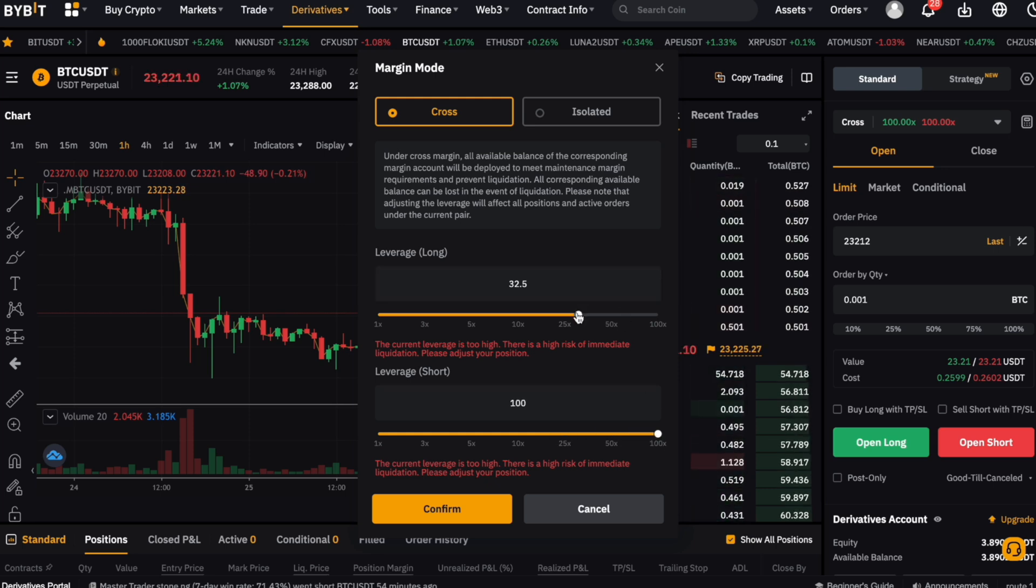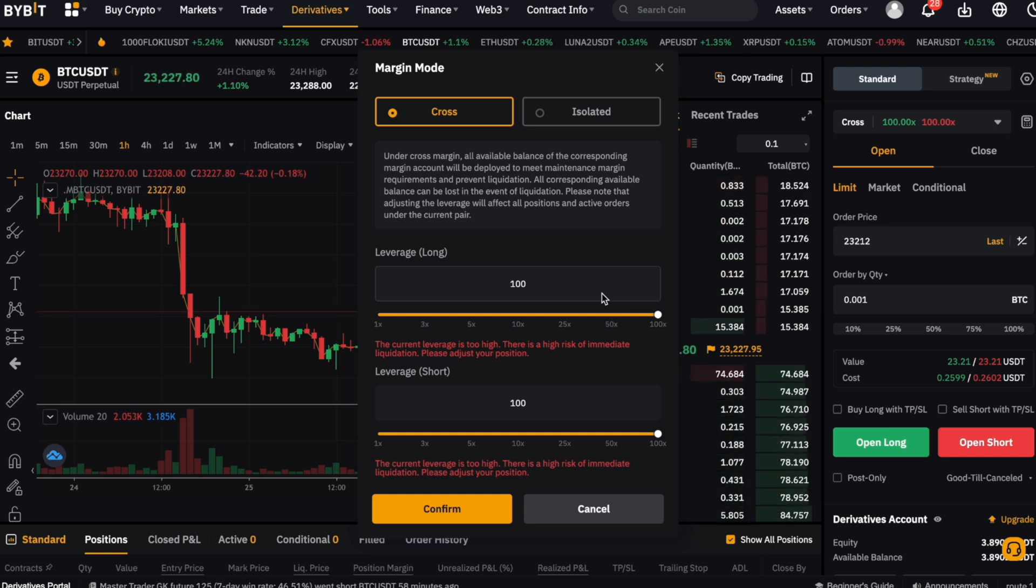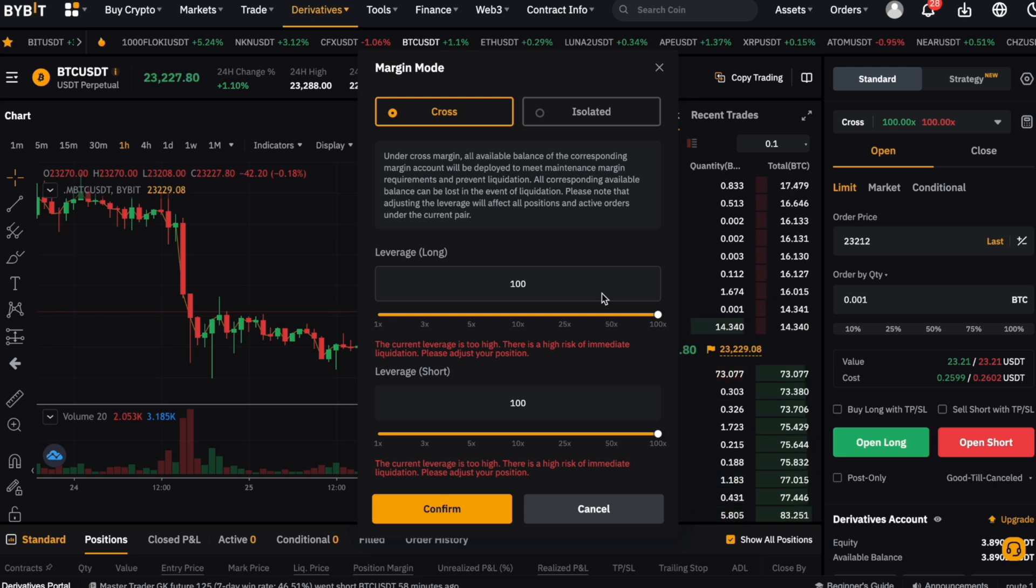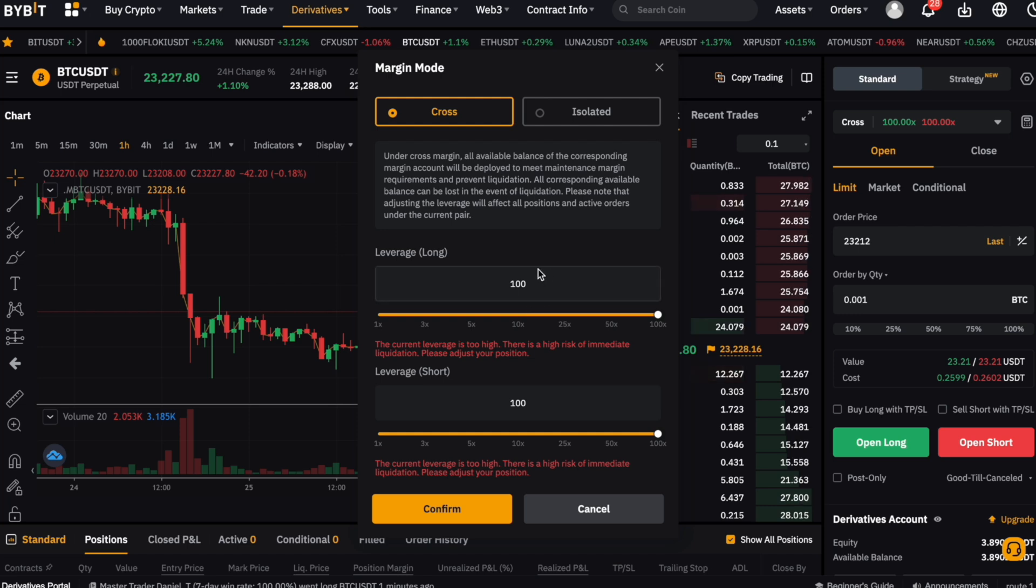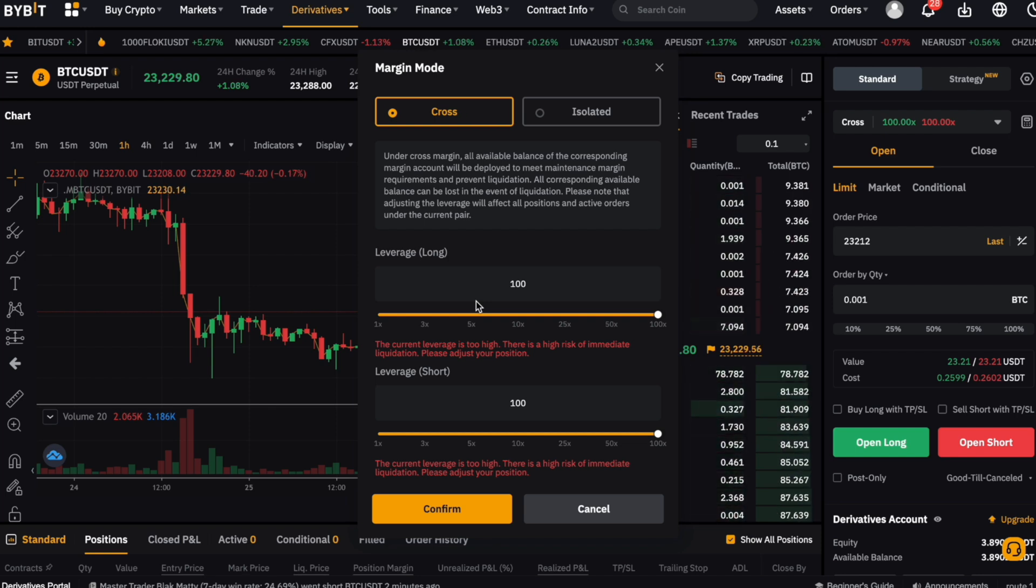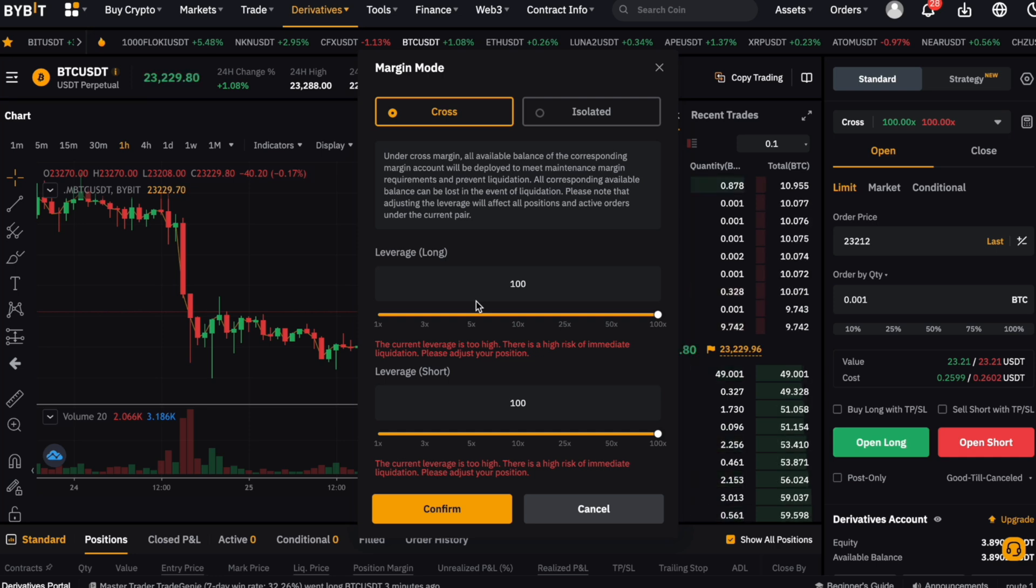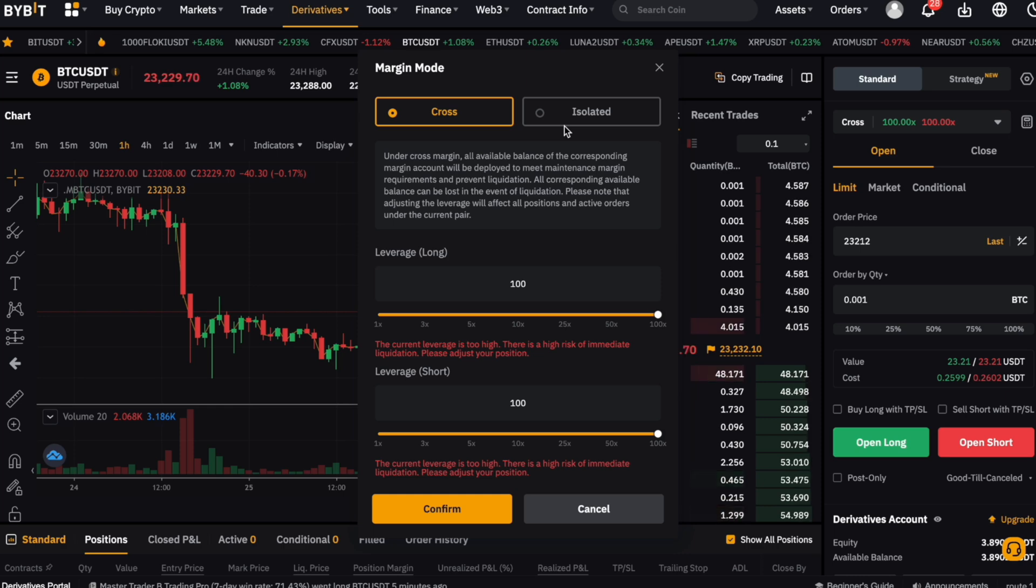Leverage decides how much margin we need to open the position. Margin here means that in order to buy or sell a token worth 100 US dollars, for example, you will need 1 US dollar as margin or collateral in order to execute this trade in case using 100 times leverage. If you do not have enough margin anymore, your trade will be automatically liquidated. Currently for Bybit futures, you can use up to 100 times leverage for USDT futures and 125 times leverage for USDC futures, which is quite high compared to other exchanges.